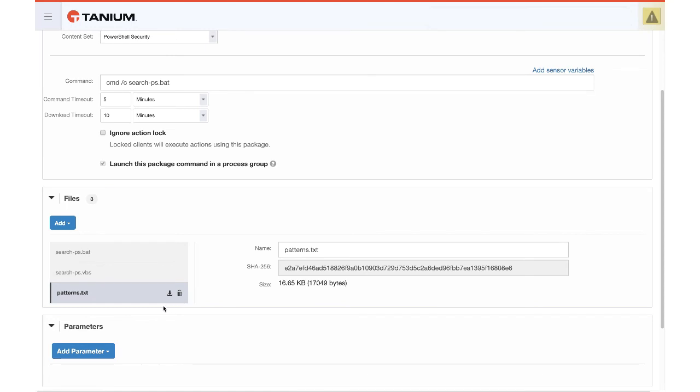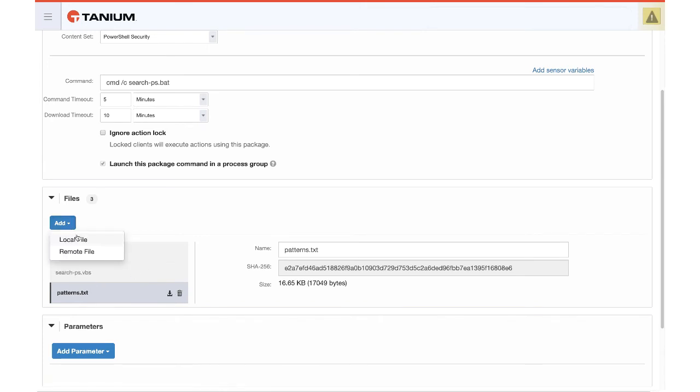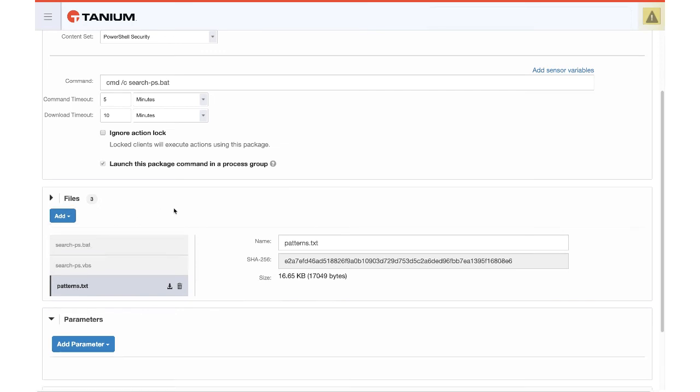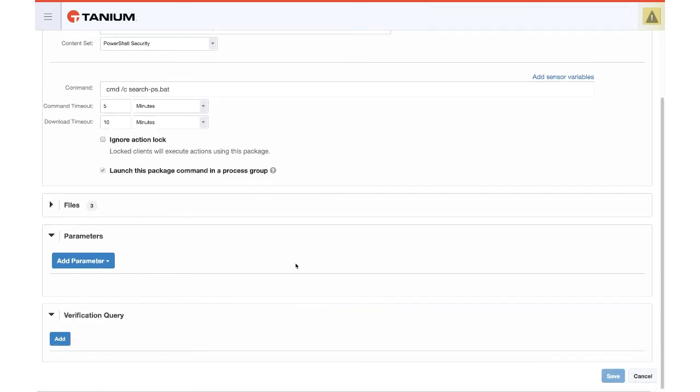And then you would reattach it. And once it's been edited, you would delete this version of it, click add local file. Then you would browse, choose the version that you edited, reattach it to the package, and click save. In this case, we're not going to actually make the change.